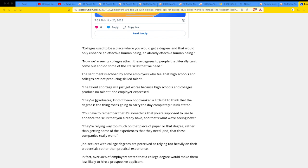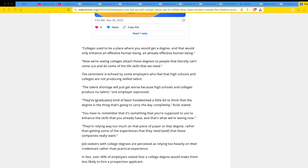The talent shortage would just get worse because high schools and colleges produce no talent. One employer expressed. It's all just woke studies. The graduates kind of been hoodwinked a little bit to think that the degree is the thing that's going to carry the day completely.